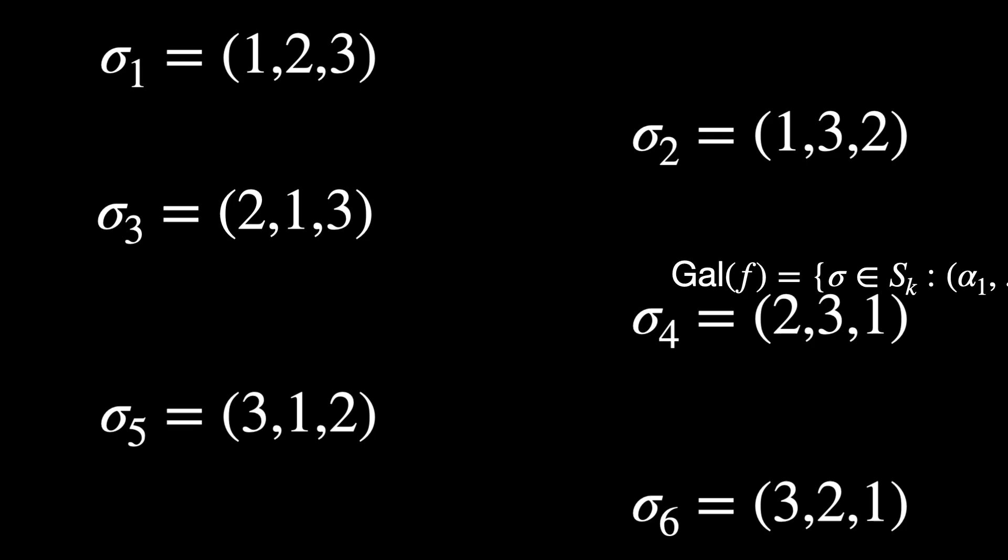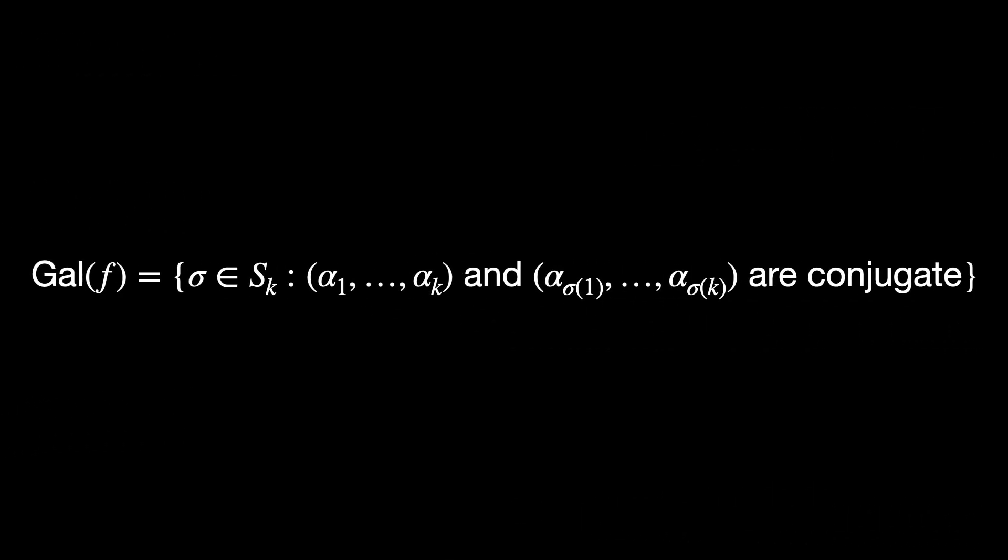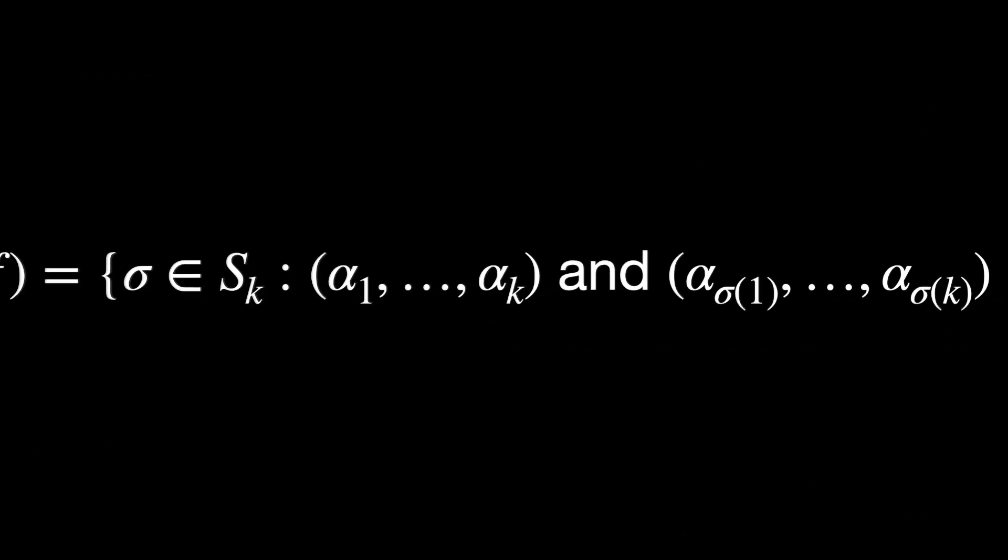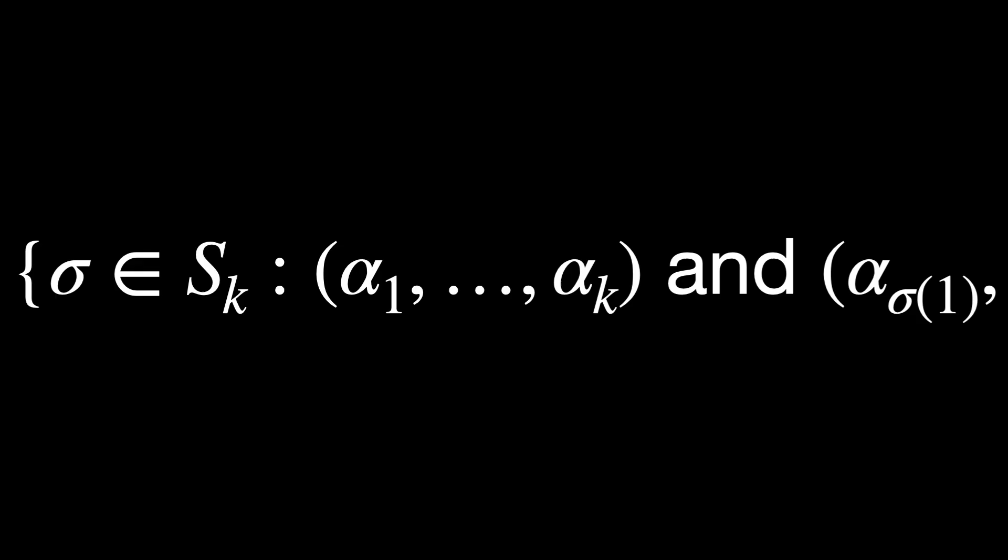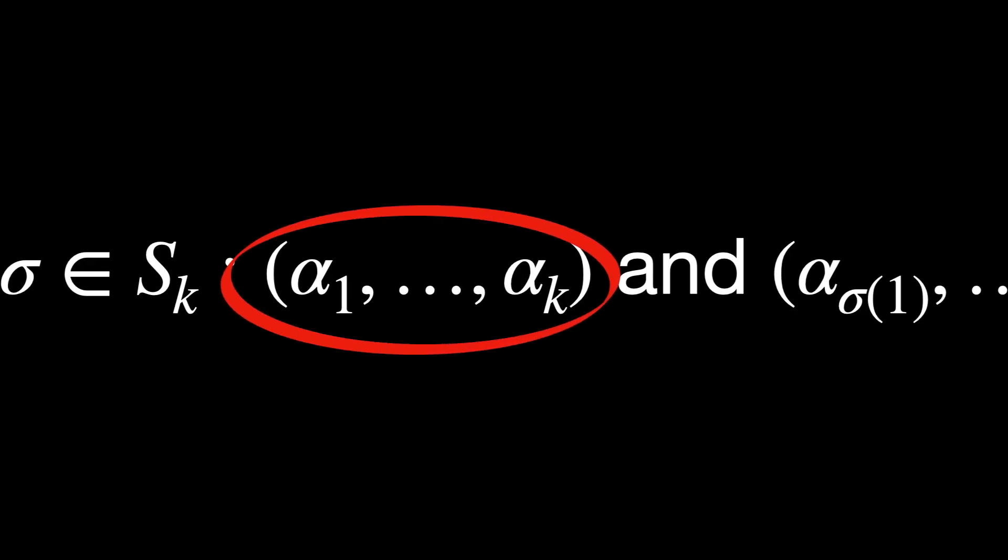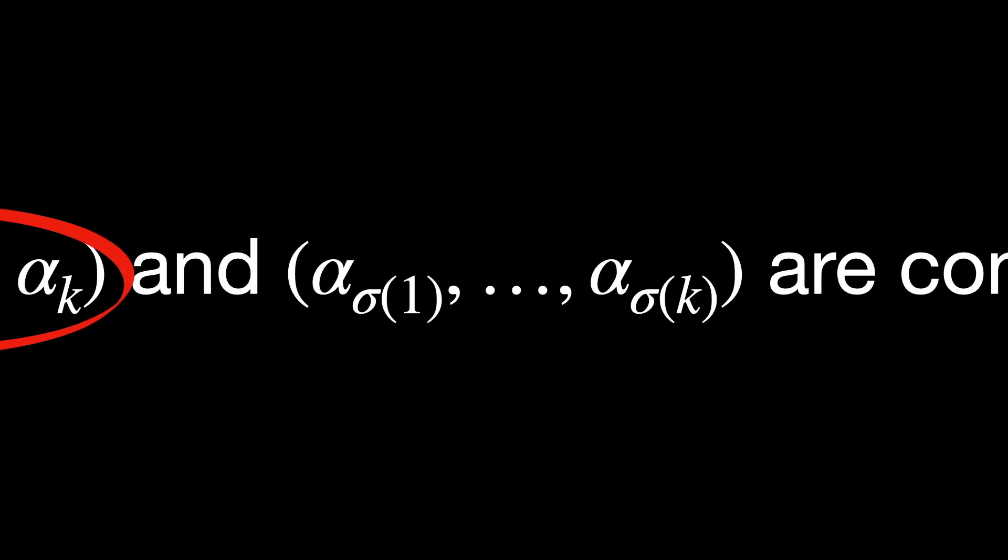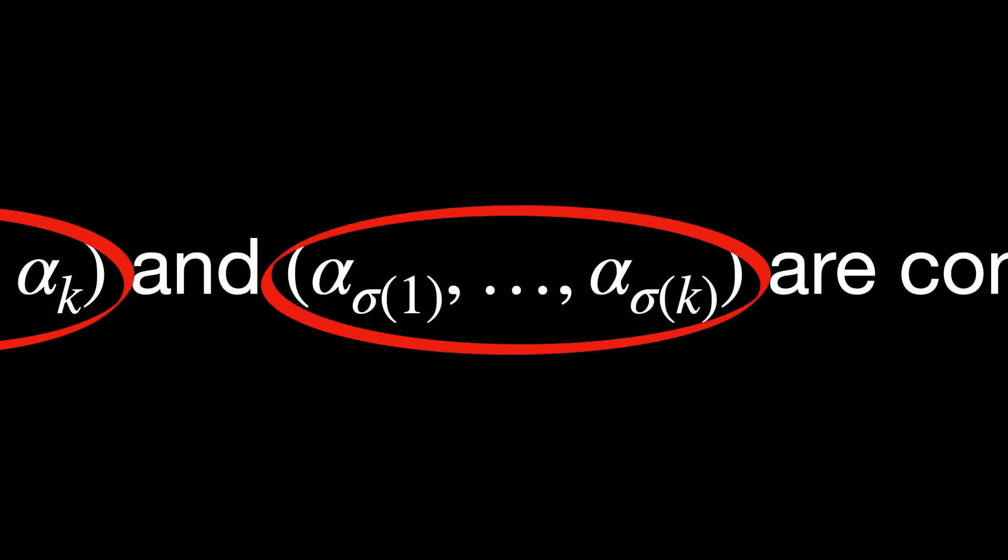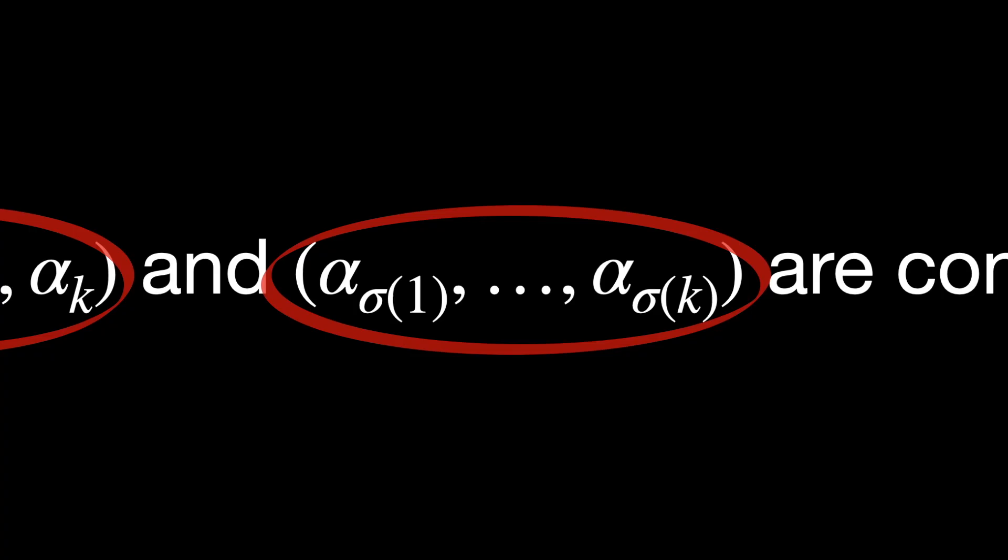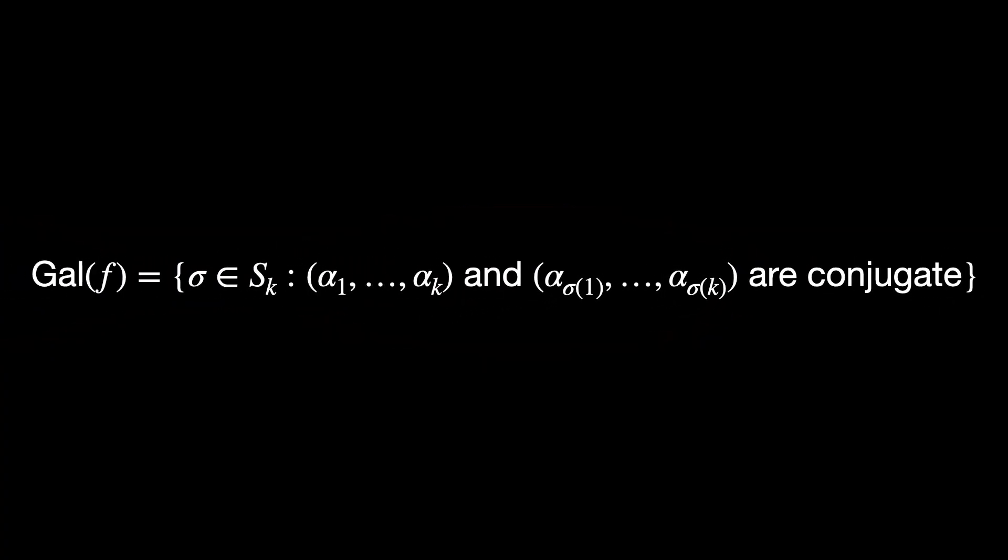Together, we can establish what is a Galois group of f. In the equation, we see the original ordered set of roots, α₁ and so on to αₖ, and the reordered set of roots according to the permutation, α_σ(1) to α_σ(k). They are conjugate because they both satisfy the same polynomial f. That's what a Galois group of f is, simply put.